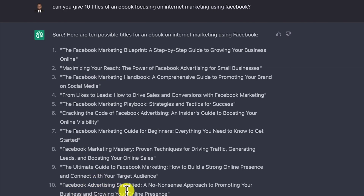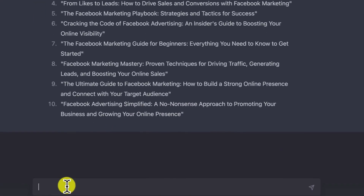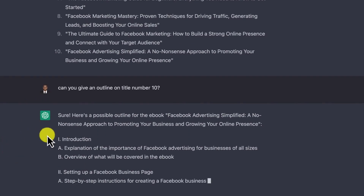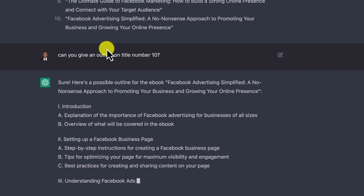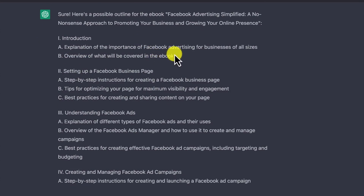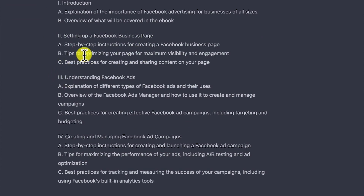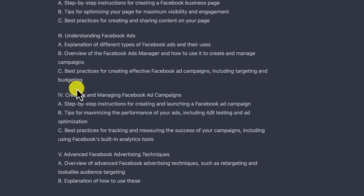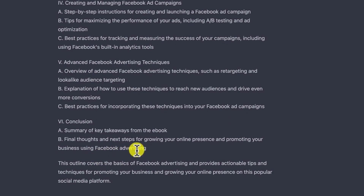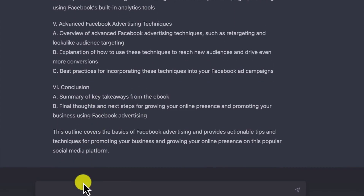Let's select title number 10 — Facebook Advertising Simplified. I ask for an outline and it gives one automatically: introduction explaining the importance of Facebook advertising, setting up a Facebook business page with step-by-step instructions, and it even includes the conclusion with key takeaways and final thoughts. I then ask for 10 chapters and it gives them: introduction, setting up a Facebook business page, understanding Facebook ads, creating a Facebook ad campaign, optimizing your Facebook ads, tracking and measuring campaigns, and more.